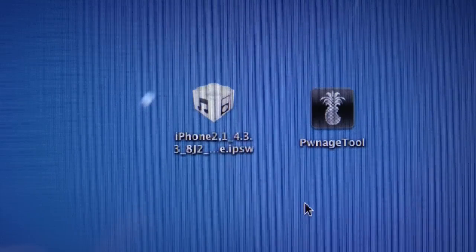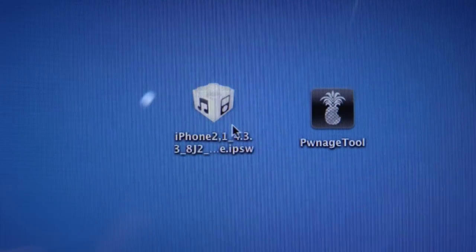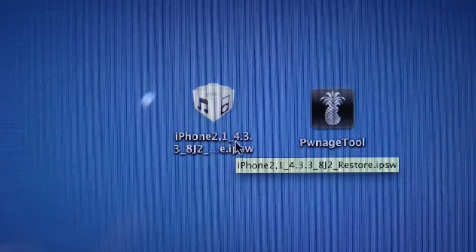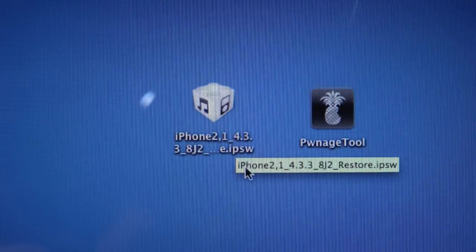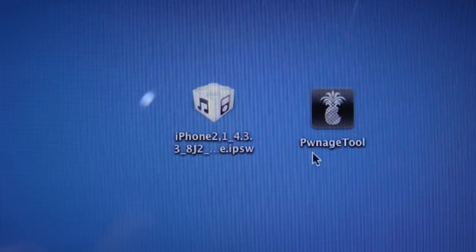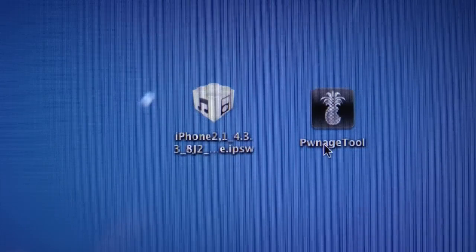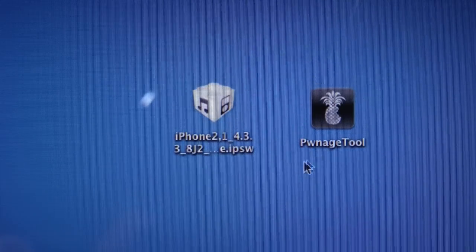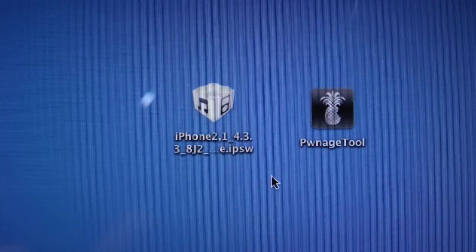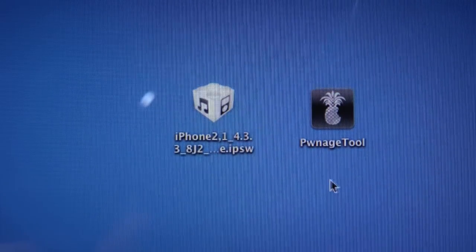Okay, so we'll need two things on our desktop. We'll need the official 4.3.3 firmware or 4.2.8 for the Verizon iPhone, and we'll need Pwnage Tool 4.3.3.1. Of course, all links are provided down below in the description.